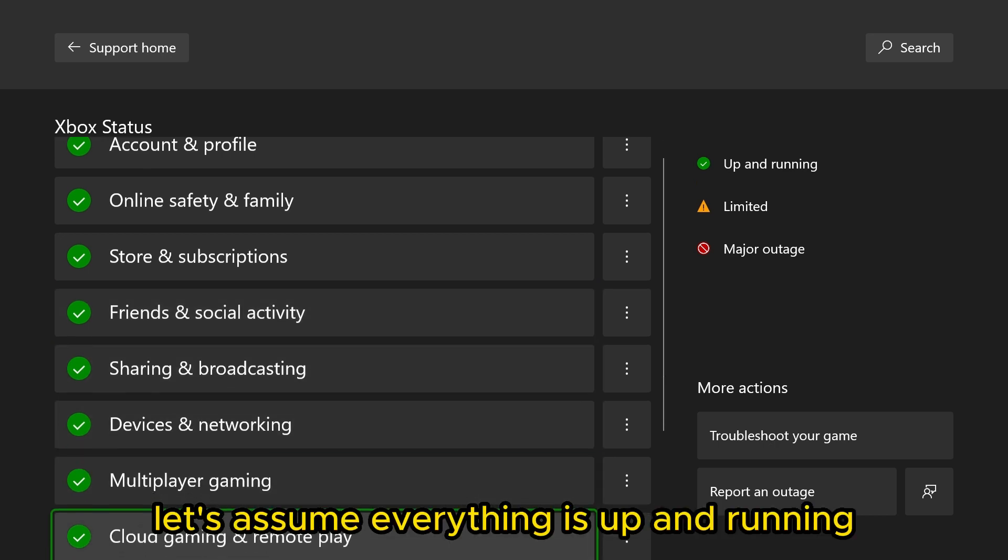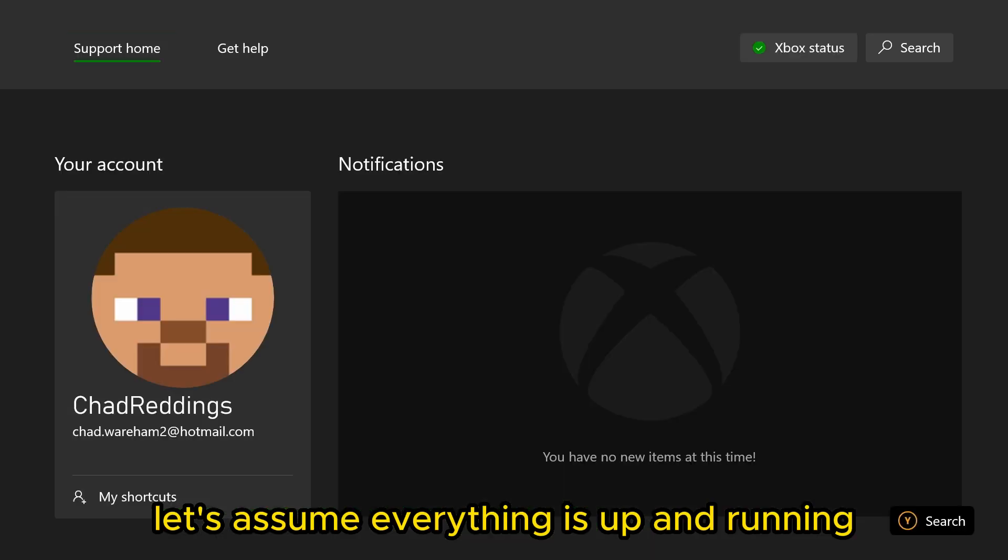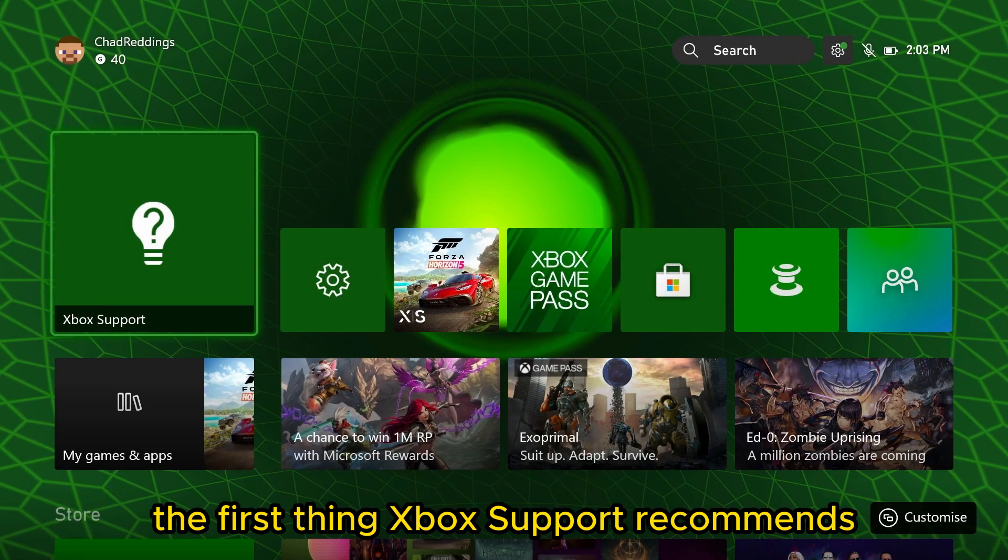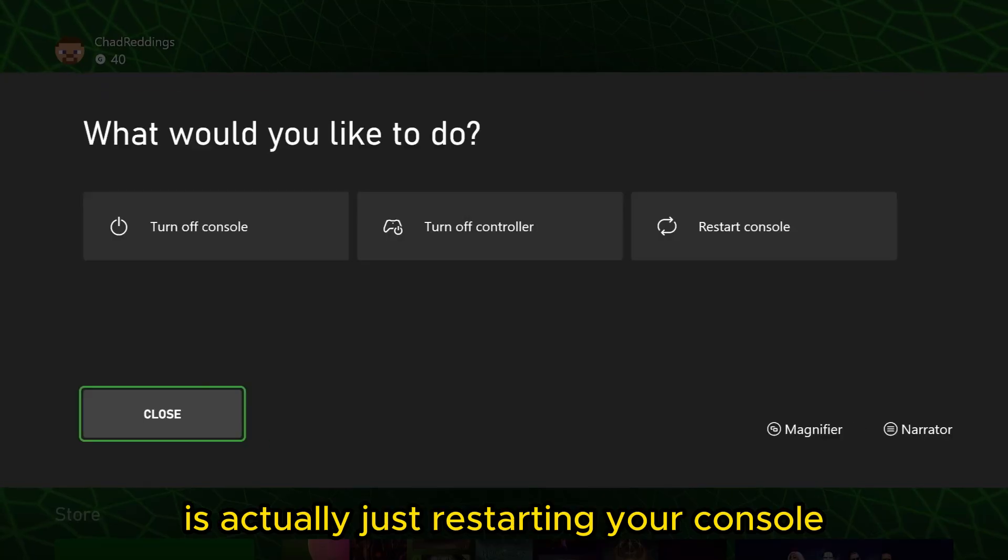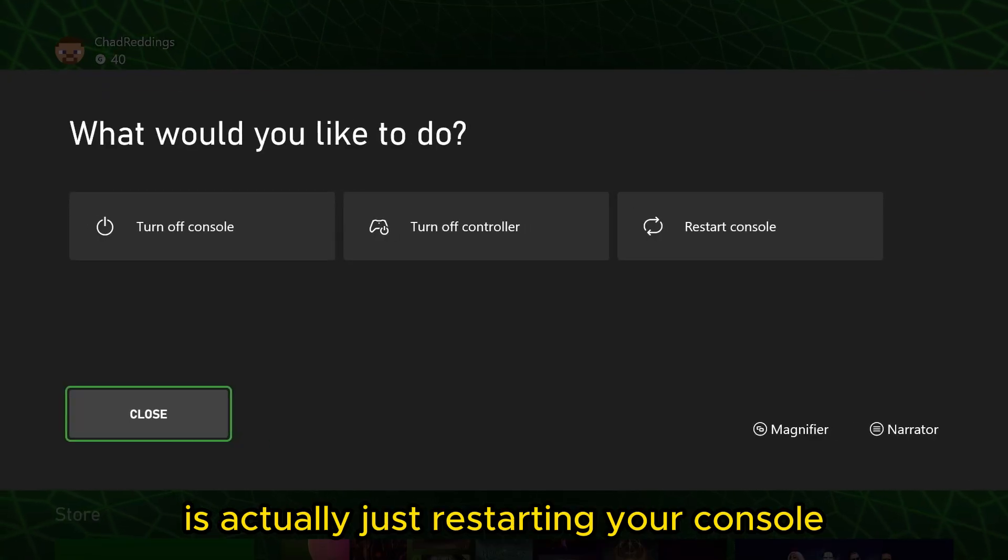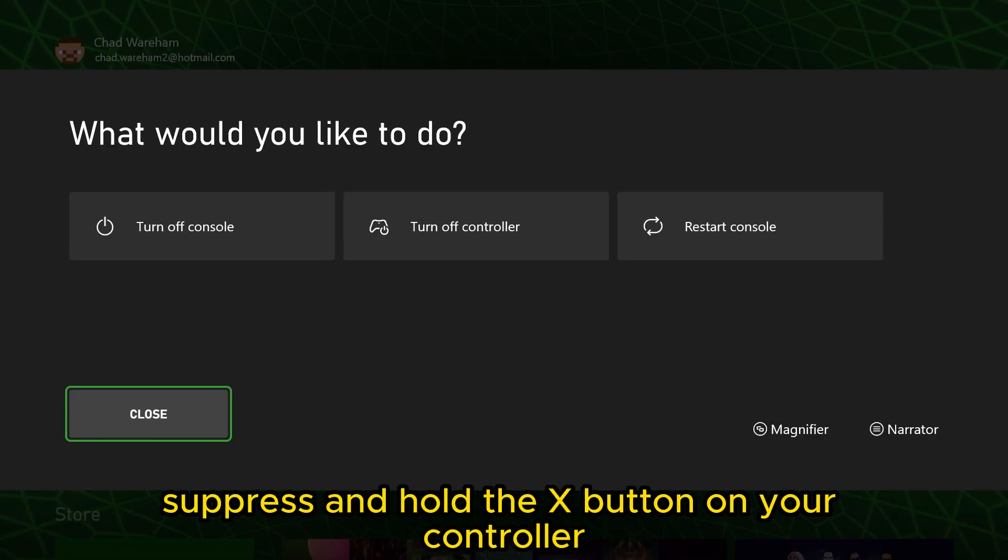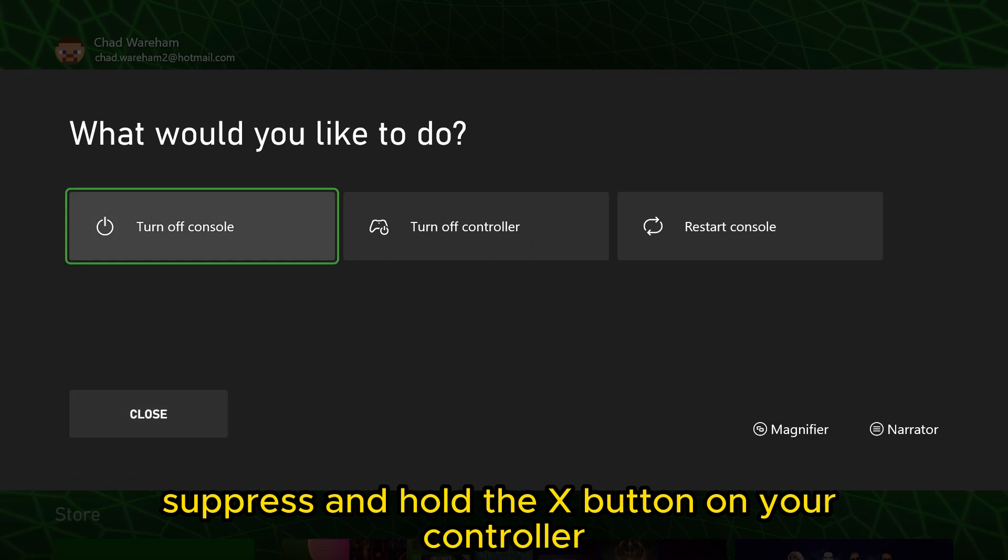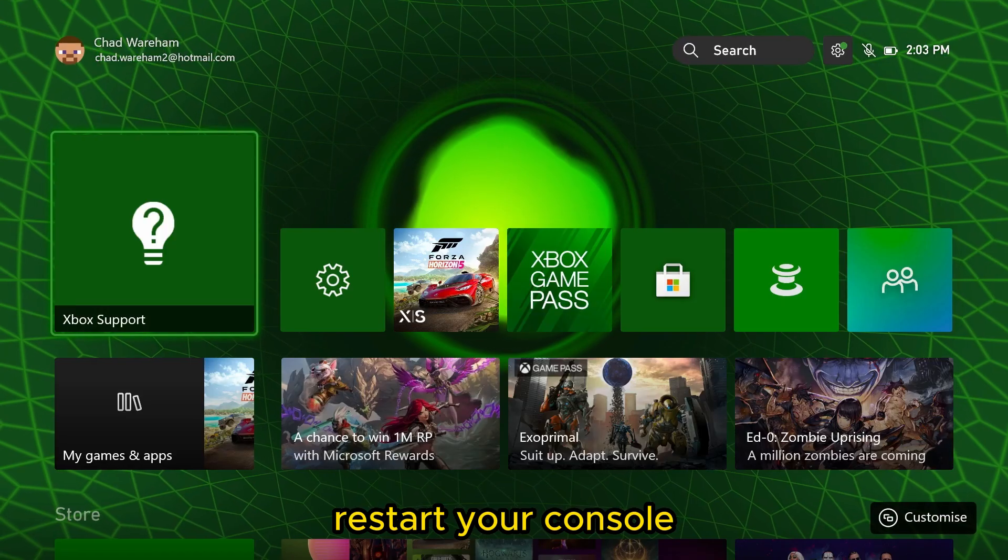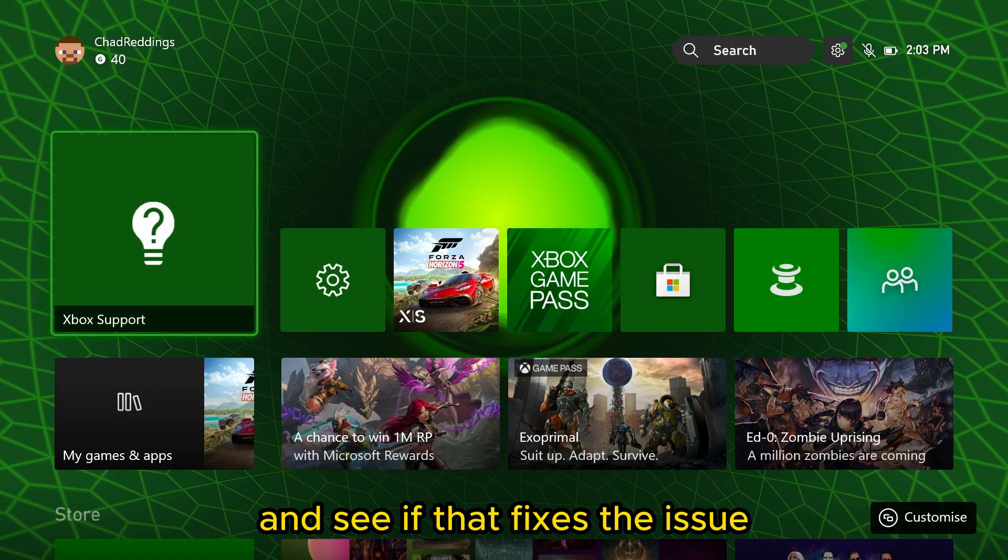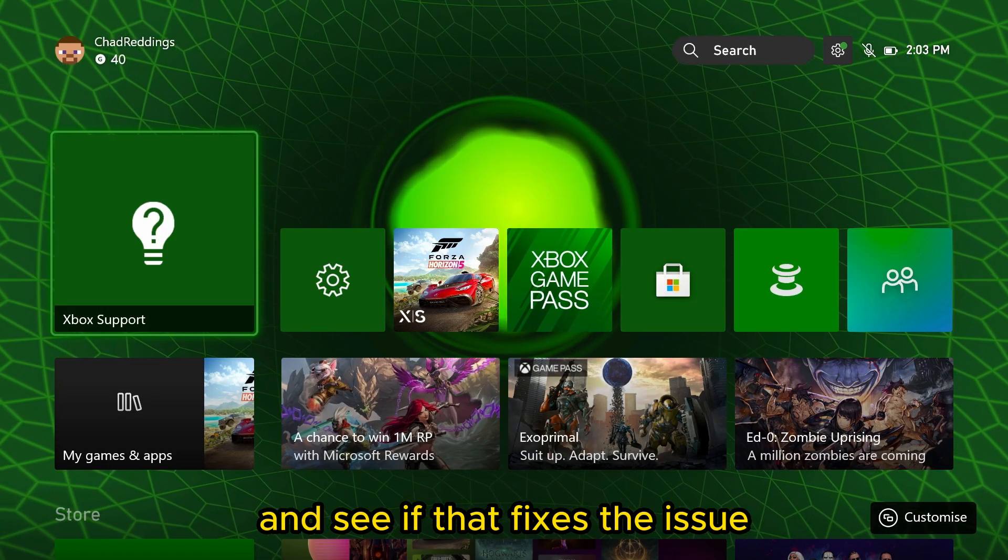Now let's assume everything is up and running. The first thing Xbox support recommends is actually just restarting your console. So press and hold the X button on your controller, restart your console, and see if that fixes the issue.